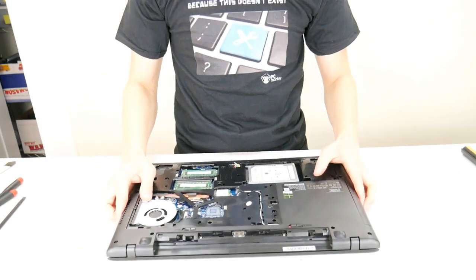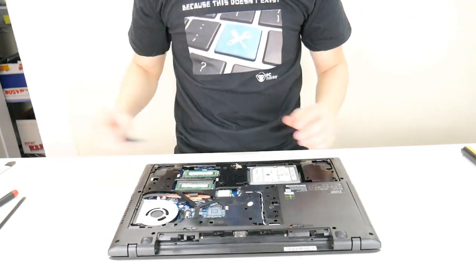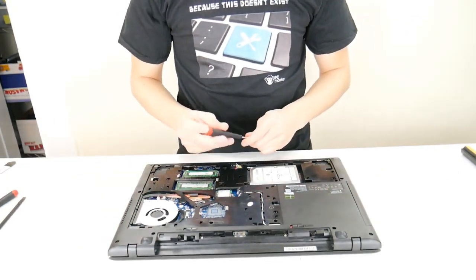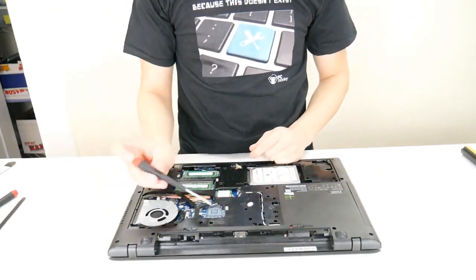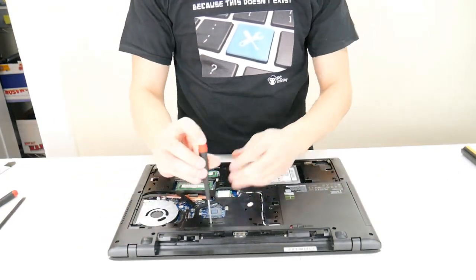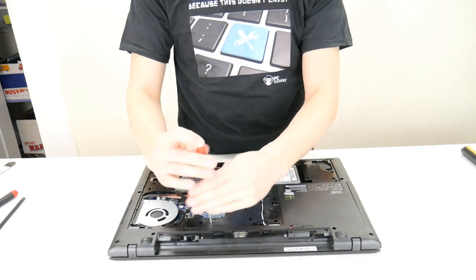So our Phillips screwdriver, take those out.